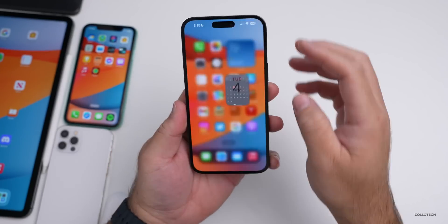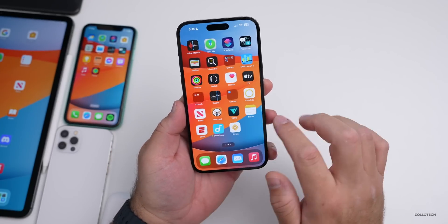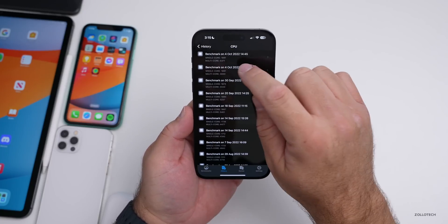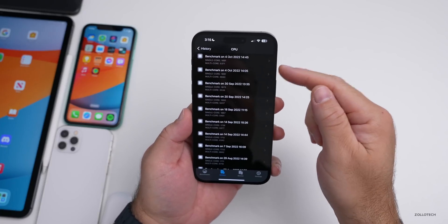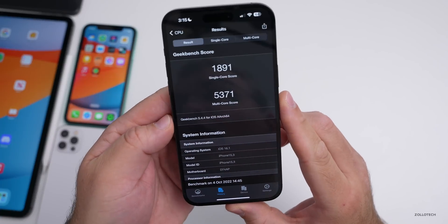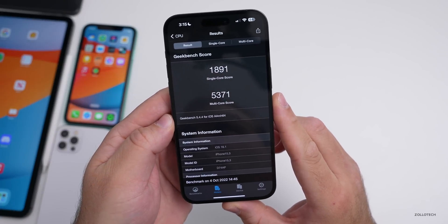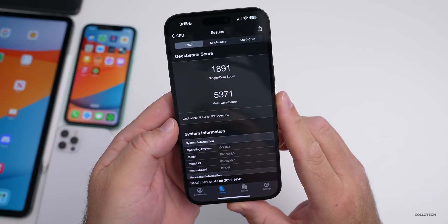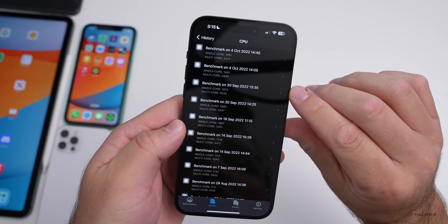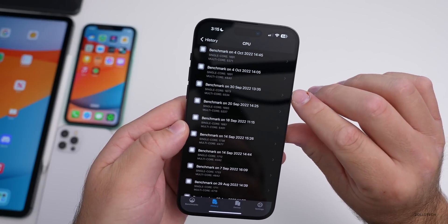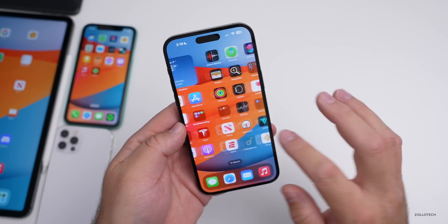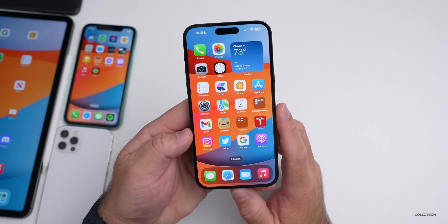Running Geekbench benchmarks: the initial multi-core score was low, so it was run twice. The results were 1891 for single-core and 5371 for multi-core — actually pretty good compared to previous weeks, though multi-core is slightly low. Scores fluctuate over time, and a follow-up video will be posted on the weekend.